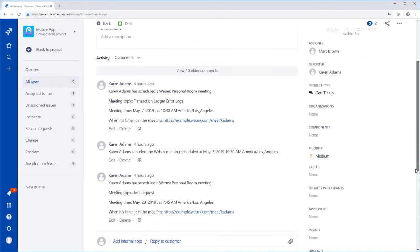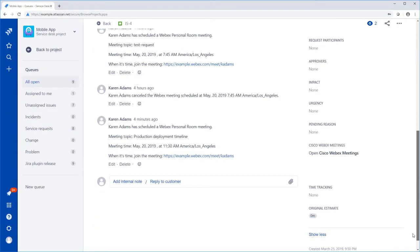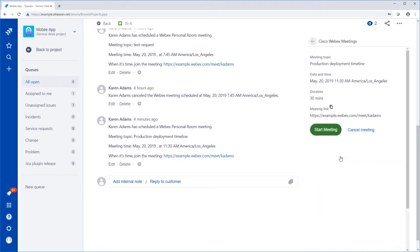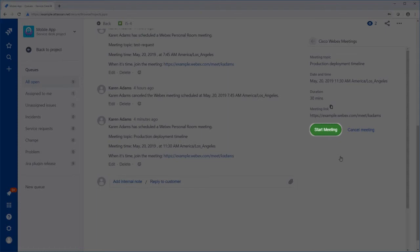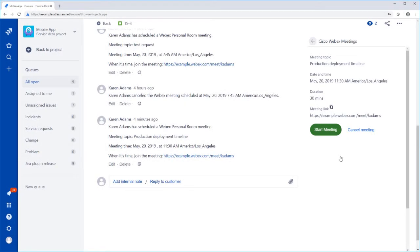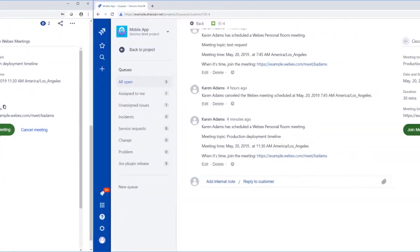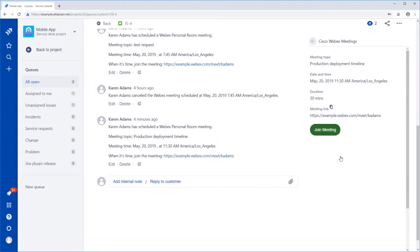When it's time to meet, click Open Cisco WebEx Meetings on the right side of the page and then click Start Meeting. If you are joining a meeting that someone else scheduled, click Join Meeting or click the link in the meeting's comment.